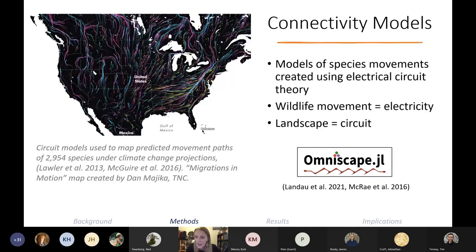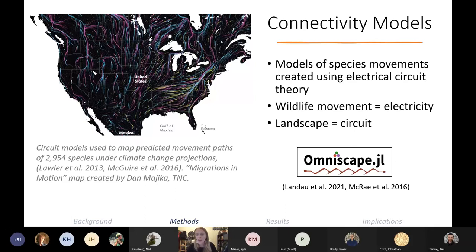We used an electrical circuit theory approach to model wildlife movement. This method treats the movement of animals like the flow of electricity through a circuit — the landscape serves as the circuit and is made up of different resistances, which channels the flow of electricity or wildlife through less resistant paths. We used a tool called Omniscape for these analyses. Unlike Circuitscape, which requires predetermined starting and ending locations, Omniscape can add electricity into the landscape wherever your species occurs.